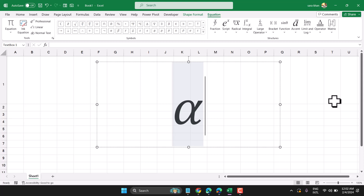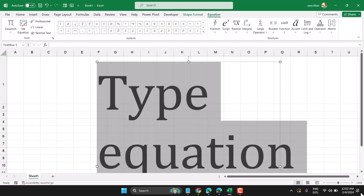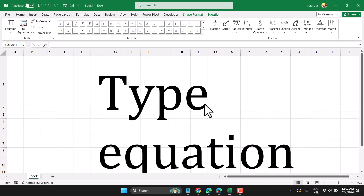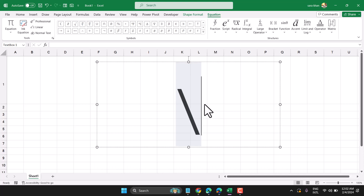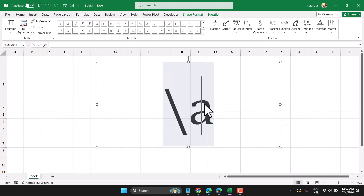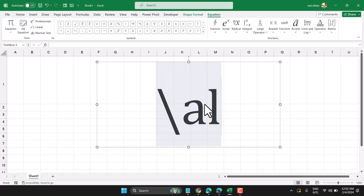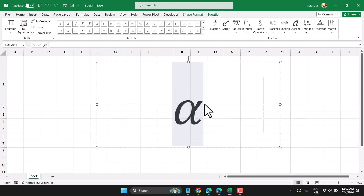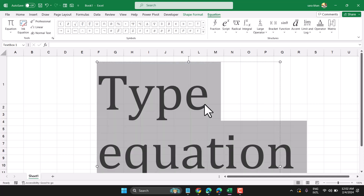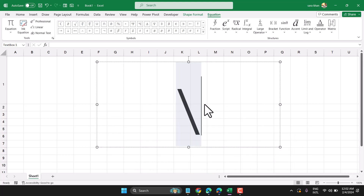In this video I will show how to write the alpha symbol in Microsoft Excel. Open the equation editor, then type slash and alpha and press the spacebar one time: slash and alpha.